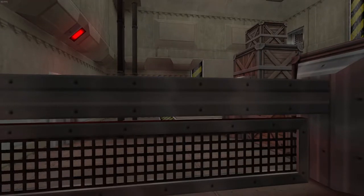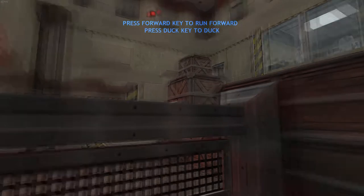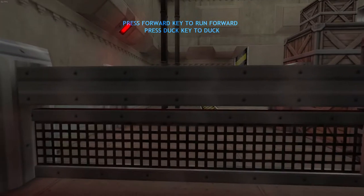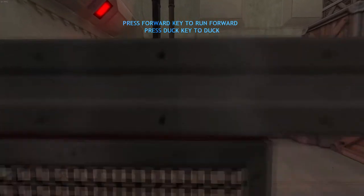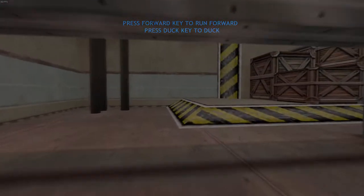Greetings, operative. The first moves you will practice are related to basic movement. Press your duck key to navigate under these obstacles. Good.